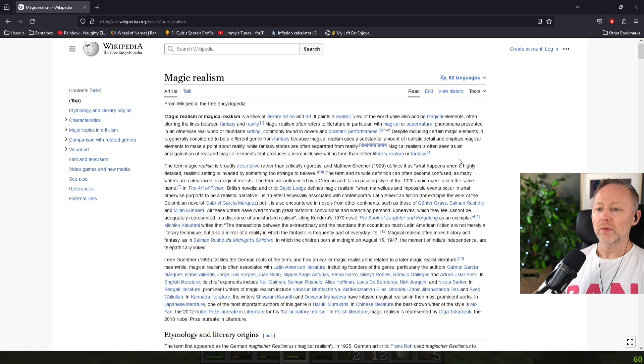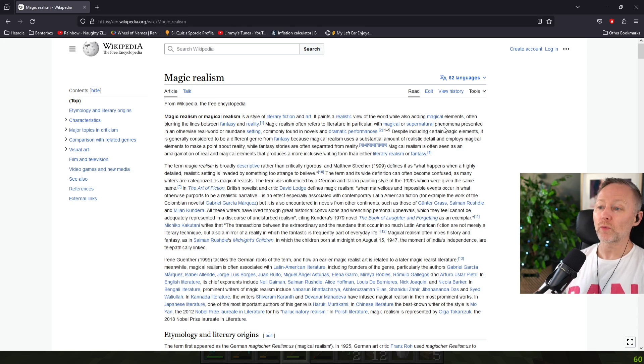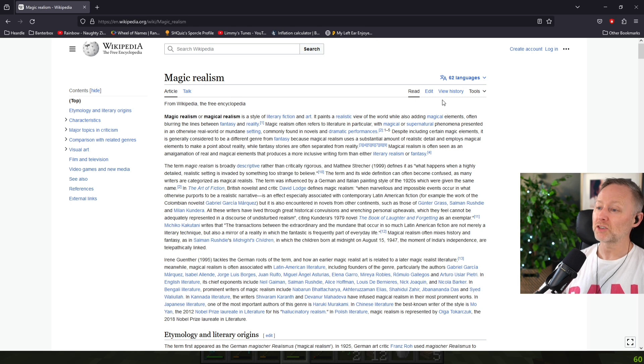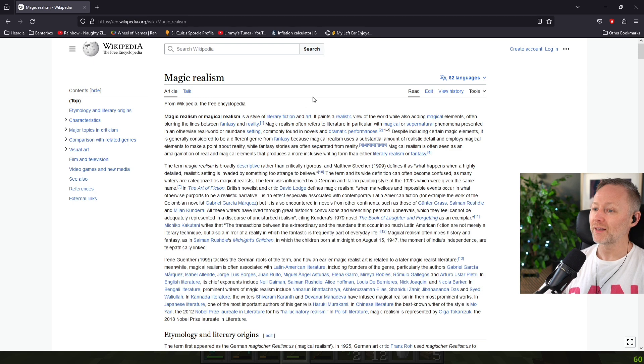Magical Realism is a style of literary fiction and art. A realistic view of the world while also adding magical elements, often blurring the lines between fantasy and reality.